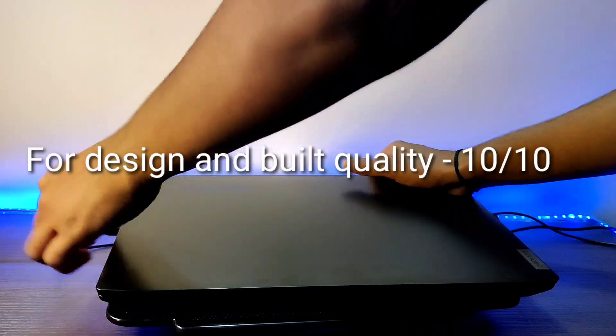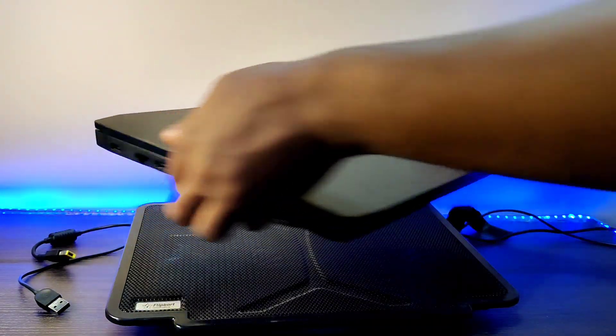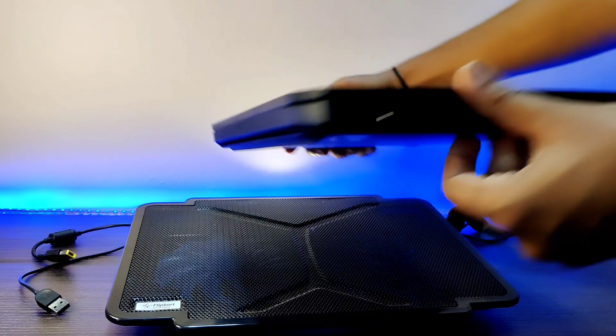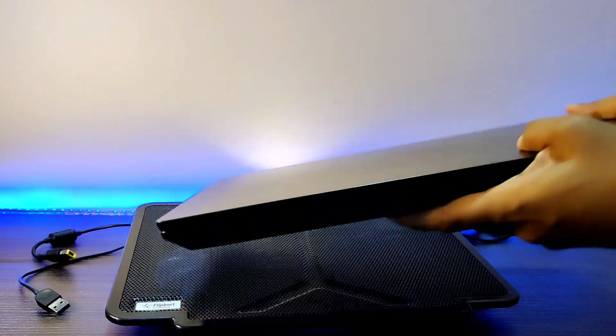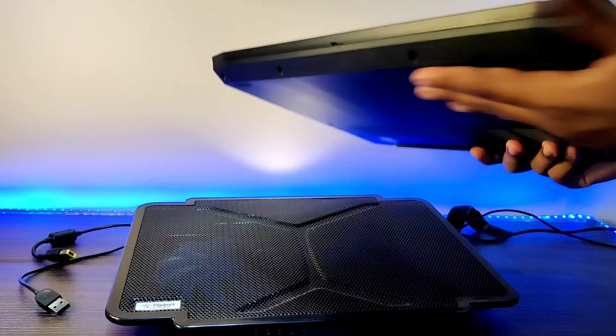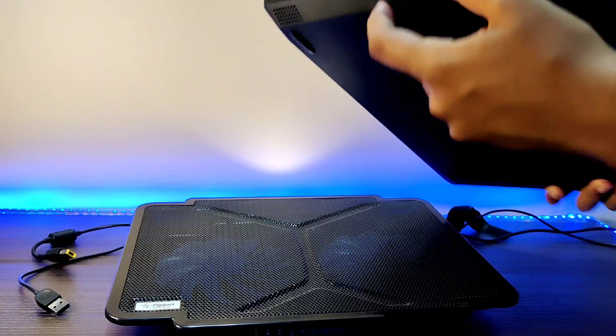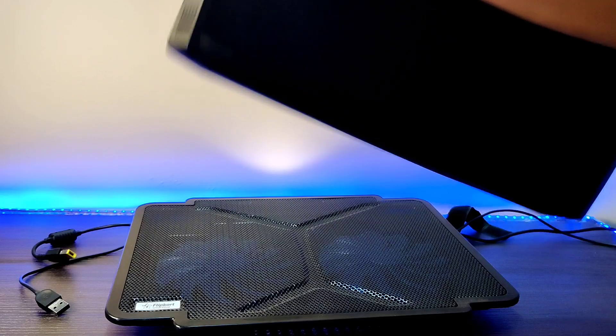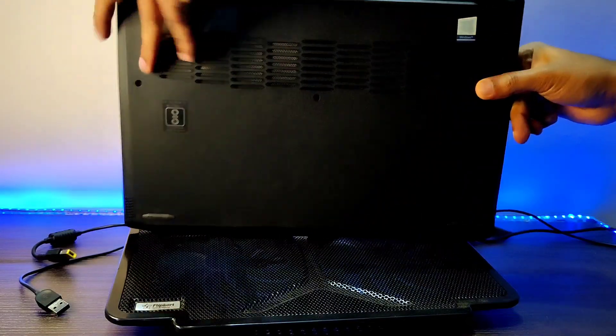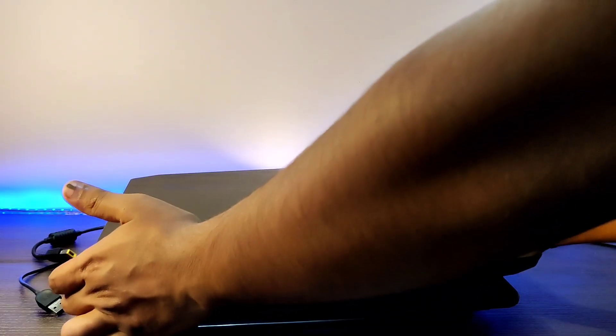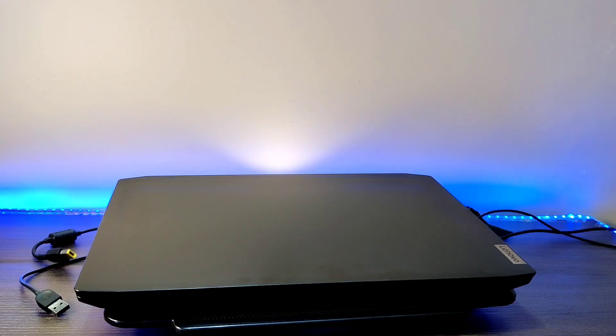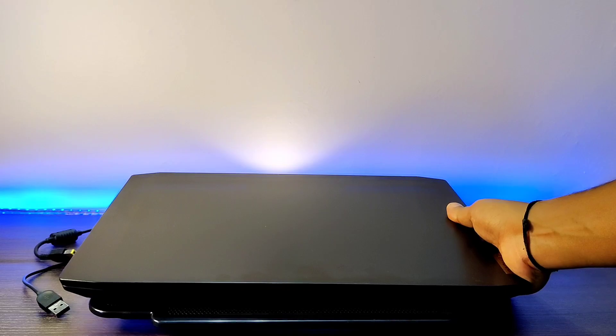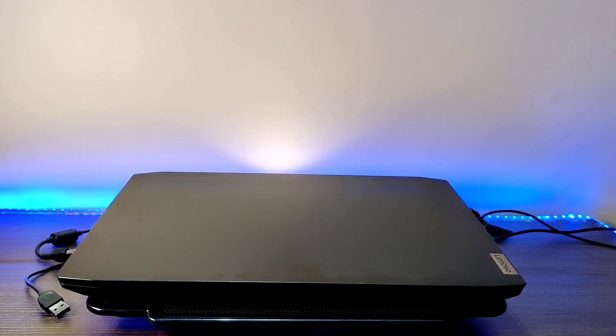Moving on to the number of ports on this laptop, we get totally two USB ports that are 3.1 and one C-type port that is also 3.1. One USB port is placed on the left panel and one USB port is placed on the right panel, and the C-type port is also placed on the left panel.